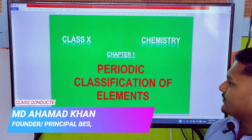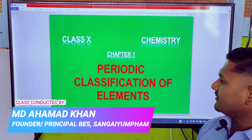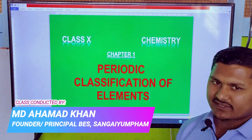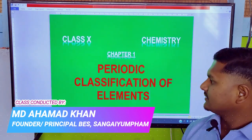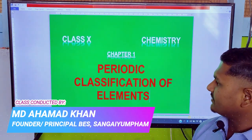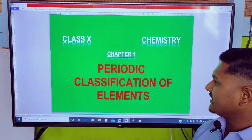First of all, we have to know the meaning of this chapter — Periodic Classification of Elements.